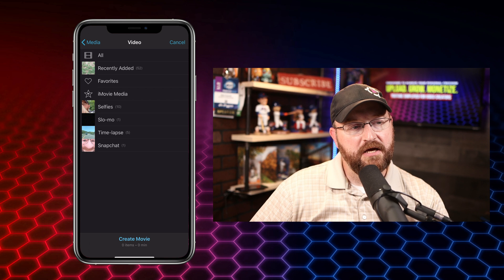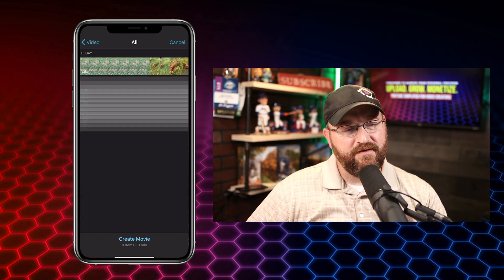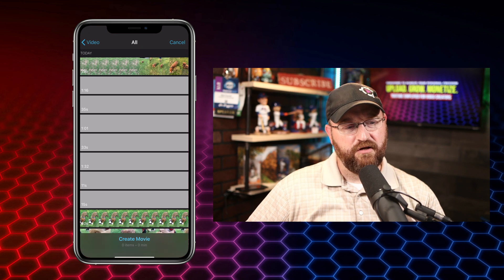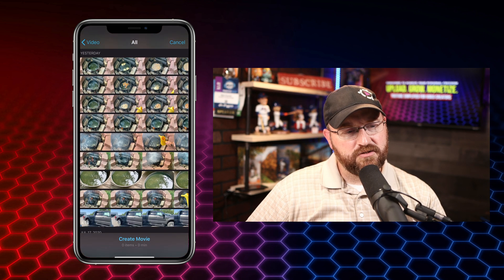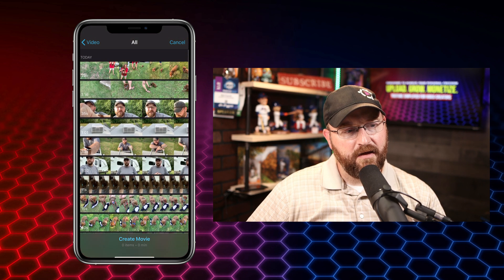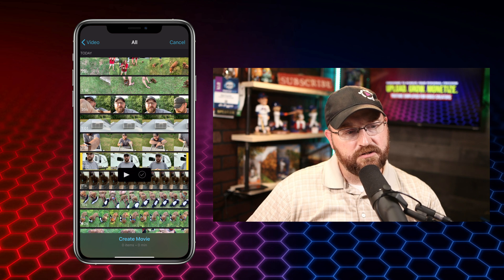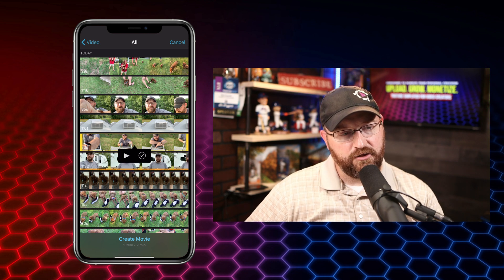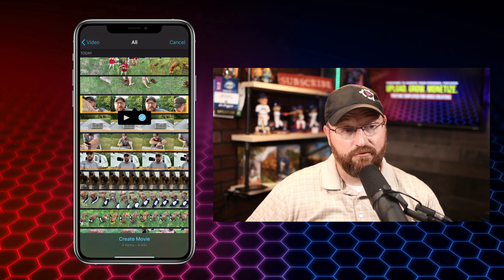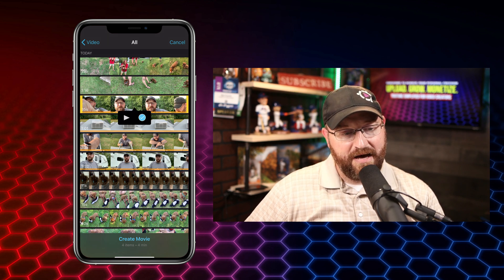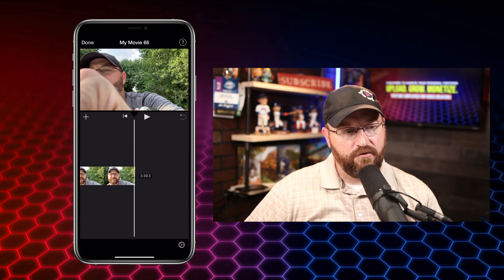We head into the video section and pull up all our videos and then try to find the ones we are specifically looking for. We don't want the puppy videos. We're going to scroll back up to the top here and grab the RV videos. There's four of them. You're just going to highlight each one and click the little check mark to select them, and then you're going to click create movie at the bottom of this screen. That's going to bring everything into your timeline, one right after the other.